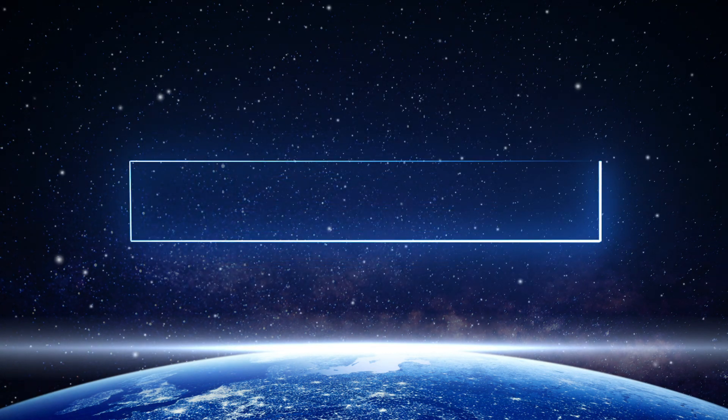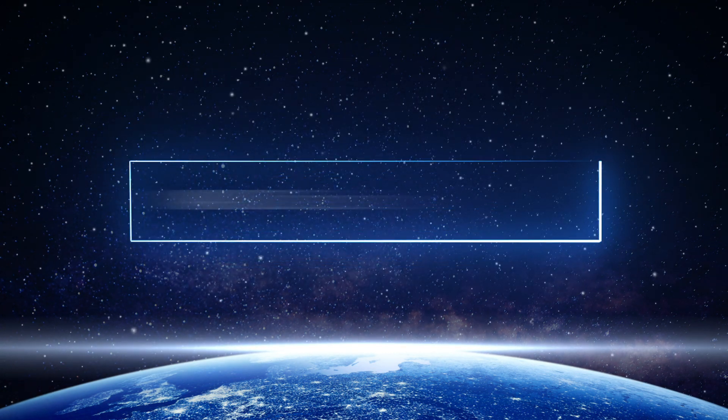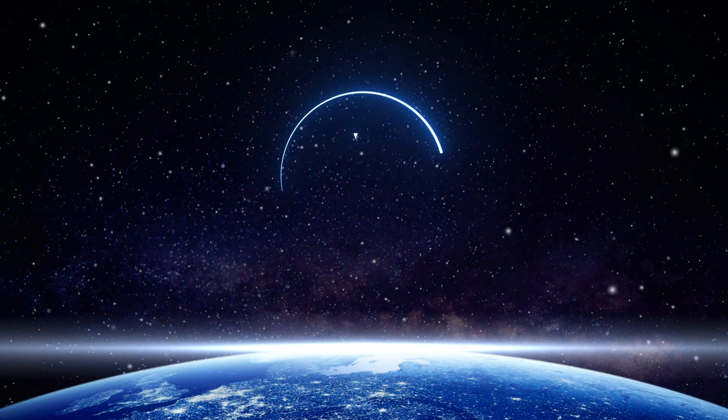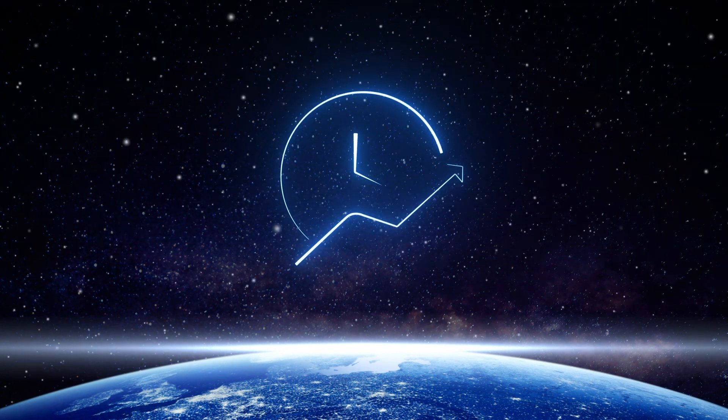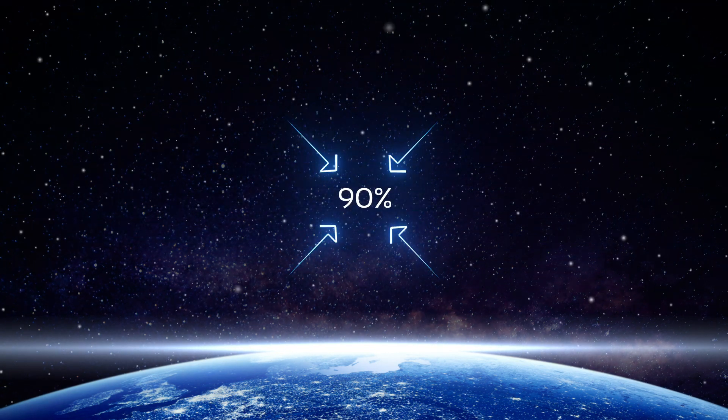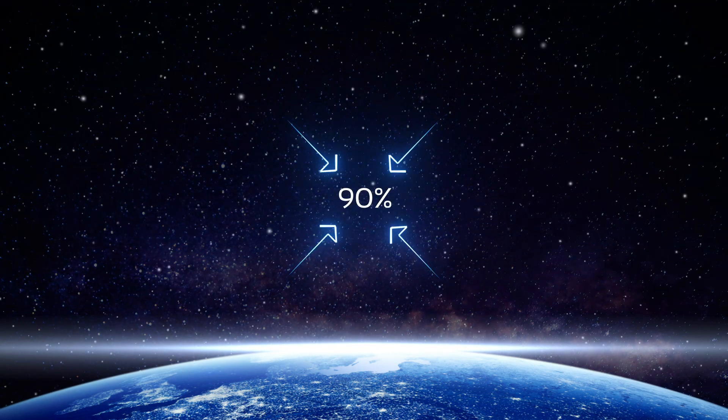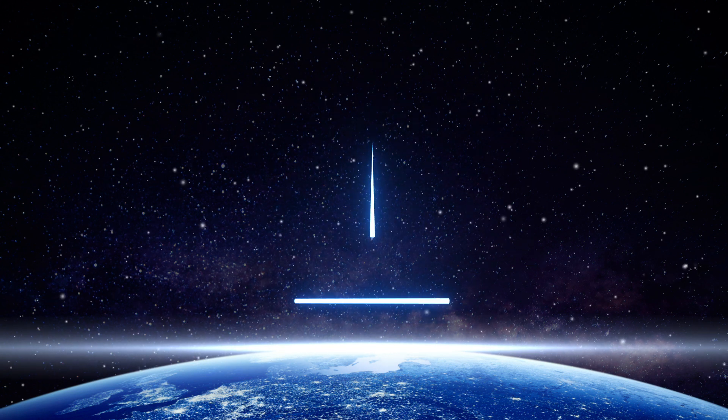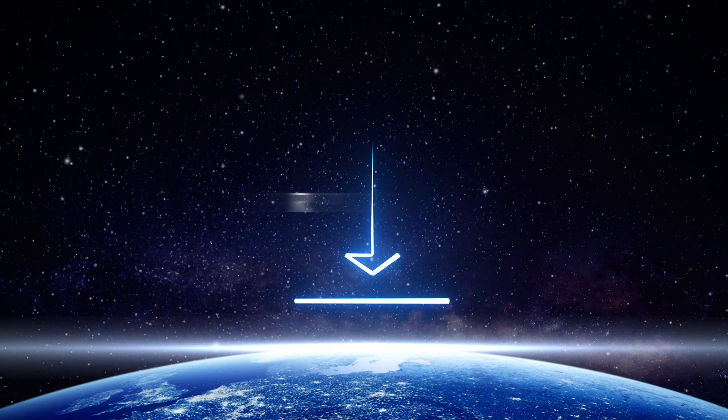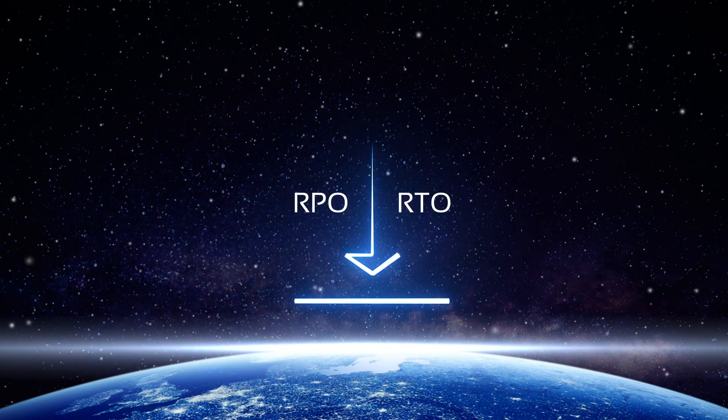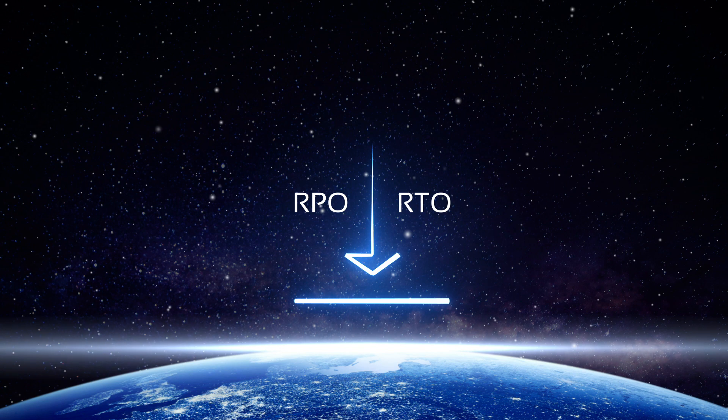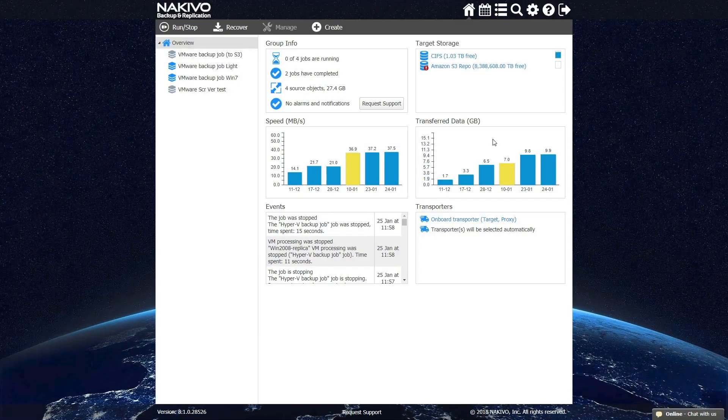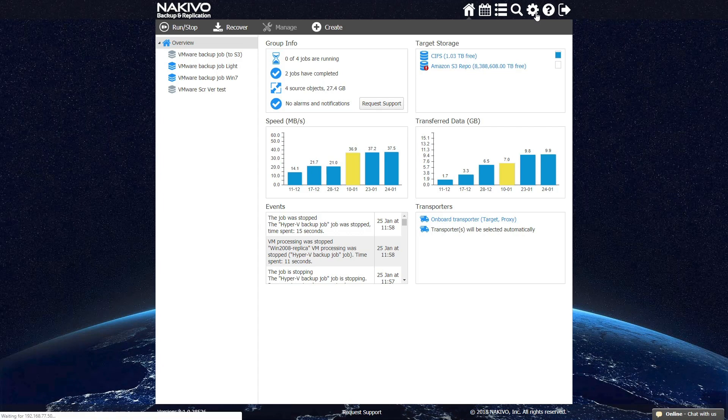Thanks to all the advanced features, NAKIVO Backup and Replication can double your VM backup performance, save up to 90% of your storage space, and help achieve significantly shorter recovery point objectives and recovery time objectives. Let me show you how easy it is to create and run Hyper-V backup jobs with NAKIVO Backup and Replication.